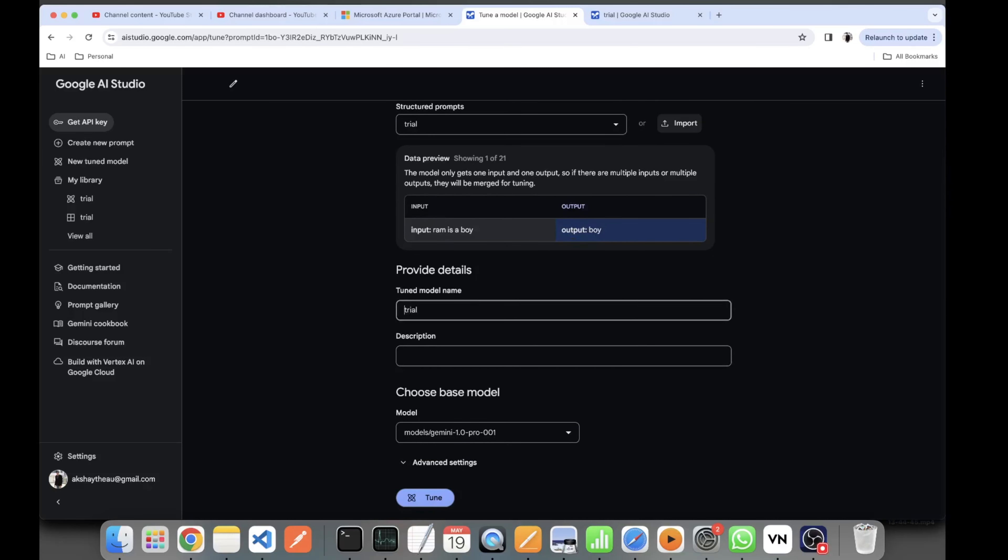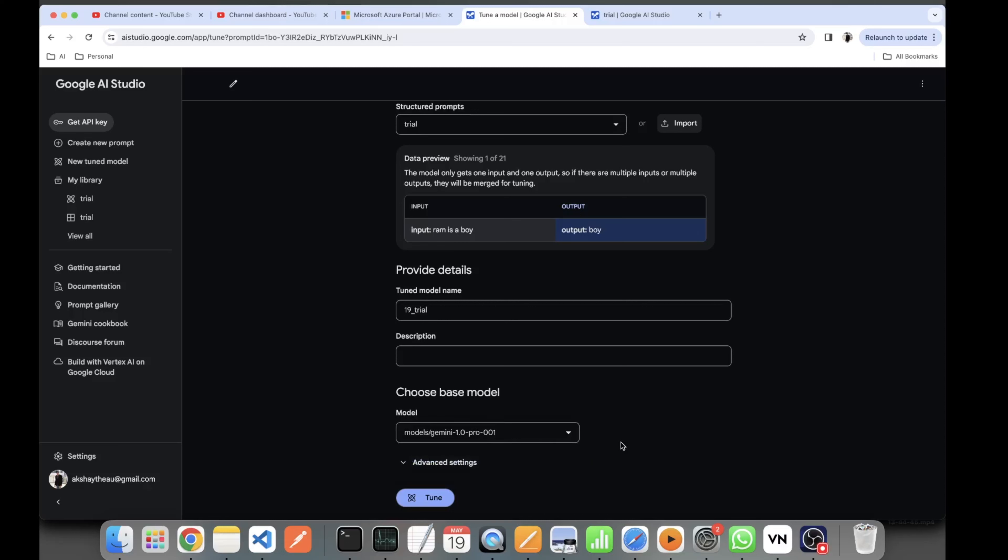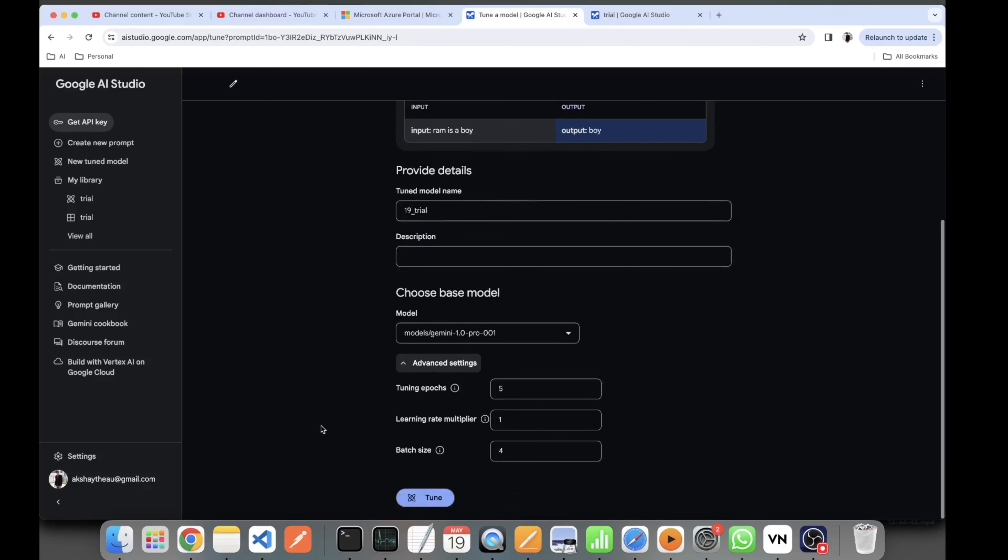have the options of Flash and 1.5, but right now we just have 1.0. You can select your advanced settings - the tuning epochs or how many epochs you want to train, learning rate multiplier, and batch size.